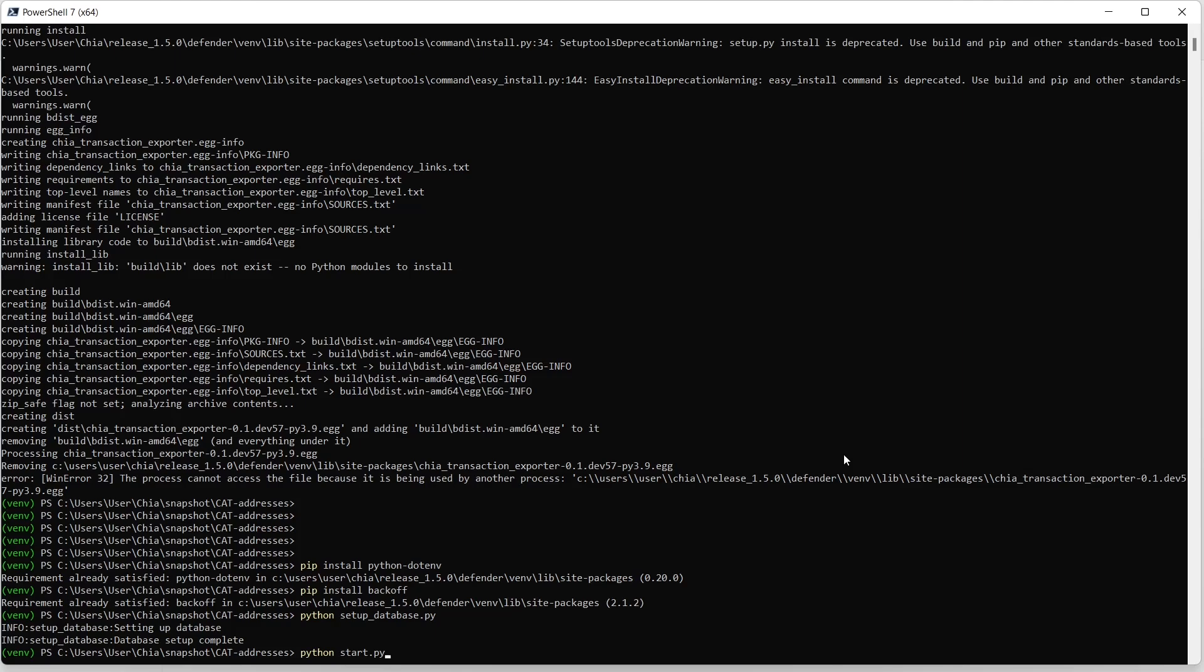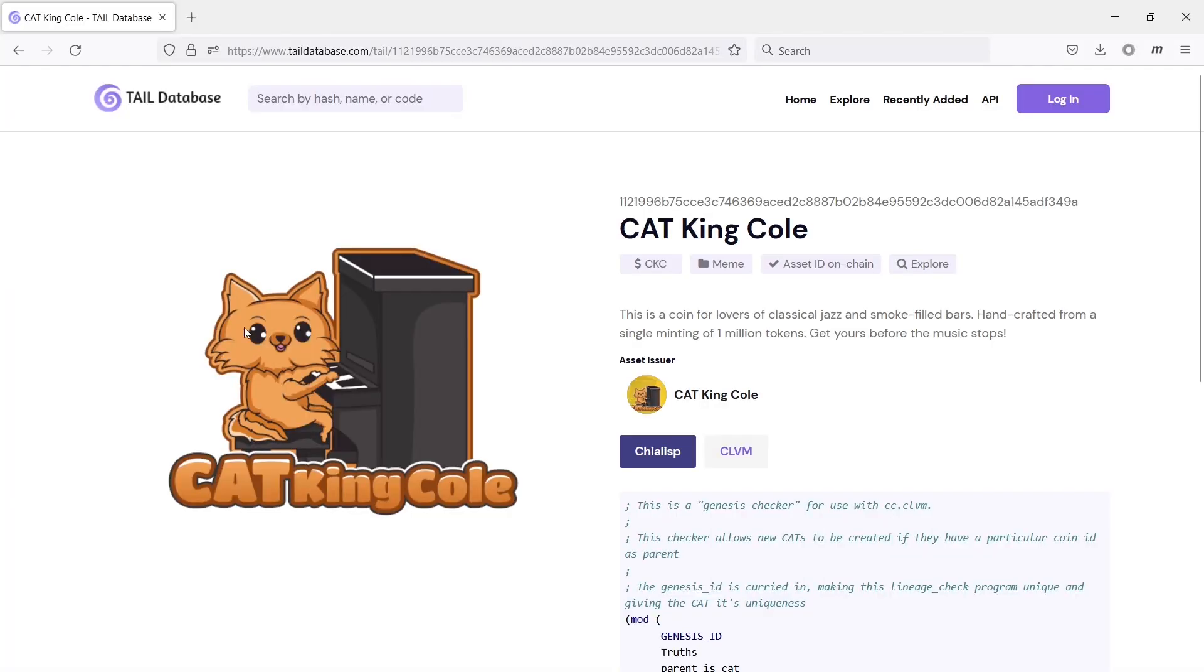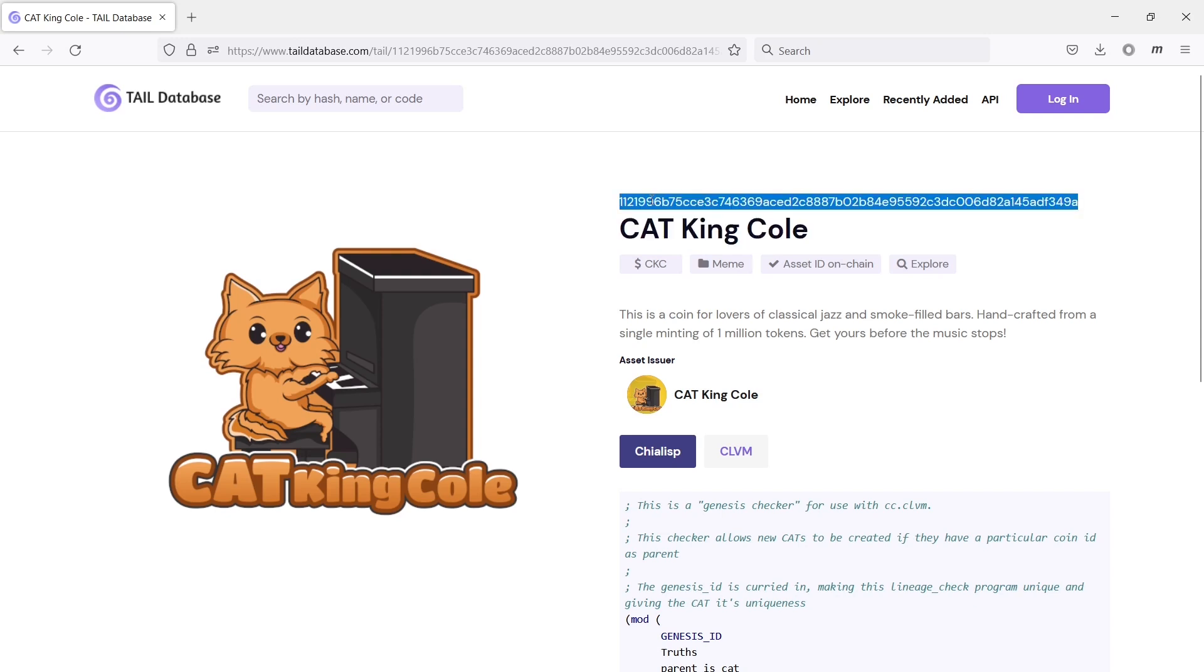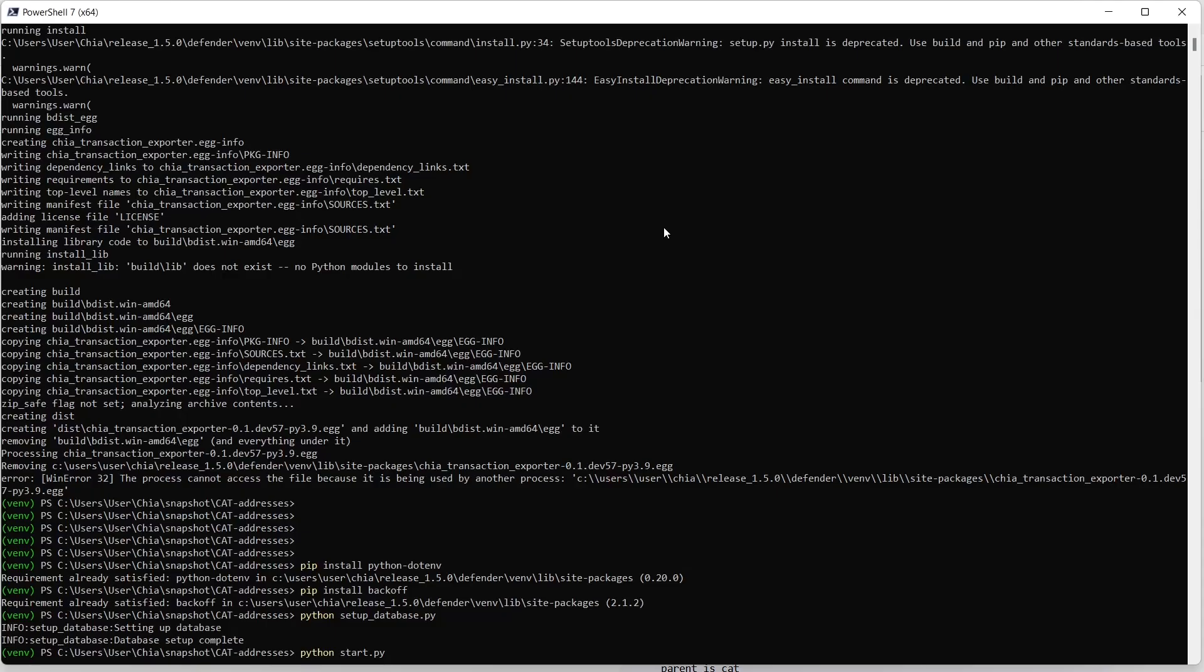So once that command is done, you're going to need to create your own CSV, comma-separated value file for your particular cat. And in order to do that, you need to know your tail hash. So that probably, if you don't already know it, the easiest way to get it is to go here to Tail Database and search for it. And for this example, I'll use Cat King Cole, which is a Cat1 cat that I created just for testing. And the tail hash of any cat is going to be written right above the title. So this is it here. I will copy it. And now I'm ready to create that CSV snapshot file.